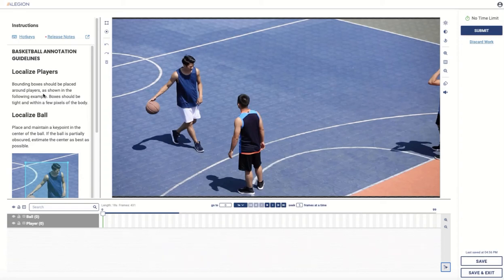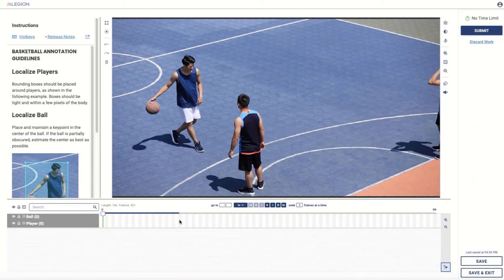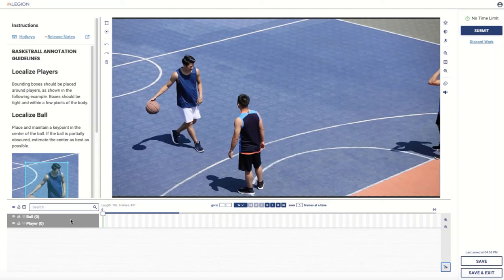These annotation guidelines will be specific to your project. We also have the playback controls for moving at a frame increment, moving one frame at a time, playing, stopping, and moving to the end and beginning of the video. We also have the entity timeline in the entity panel. We're going to be creating entities for tracking these basketball players and the basketball itself. As we create entities, they'll show up in this panel where we can view and set different properties.